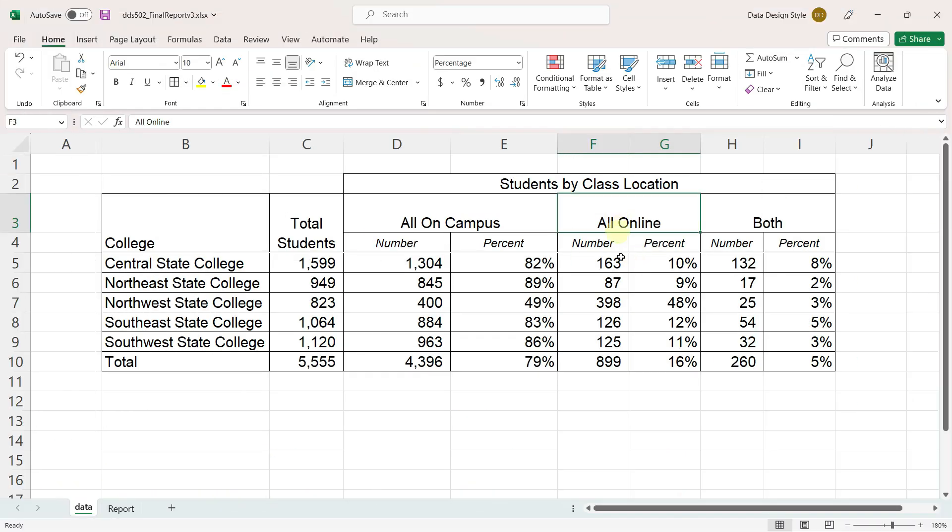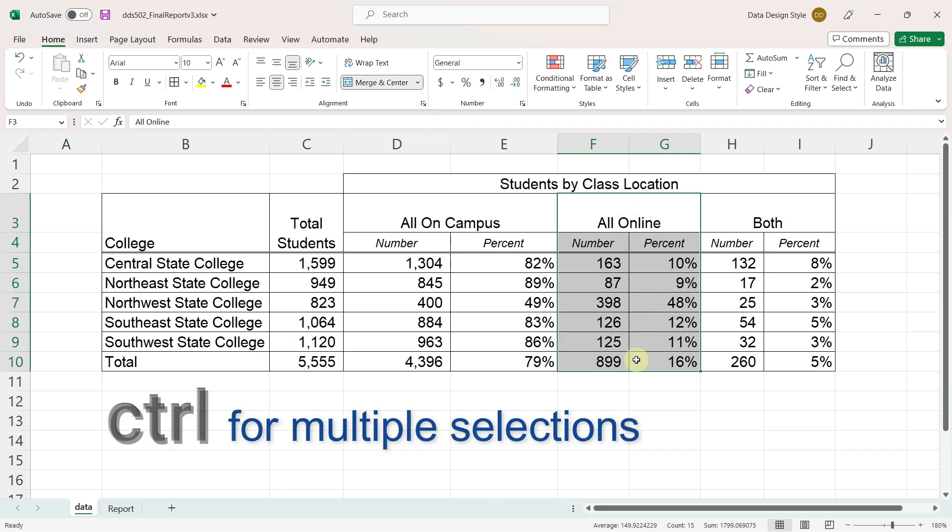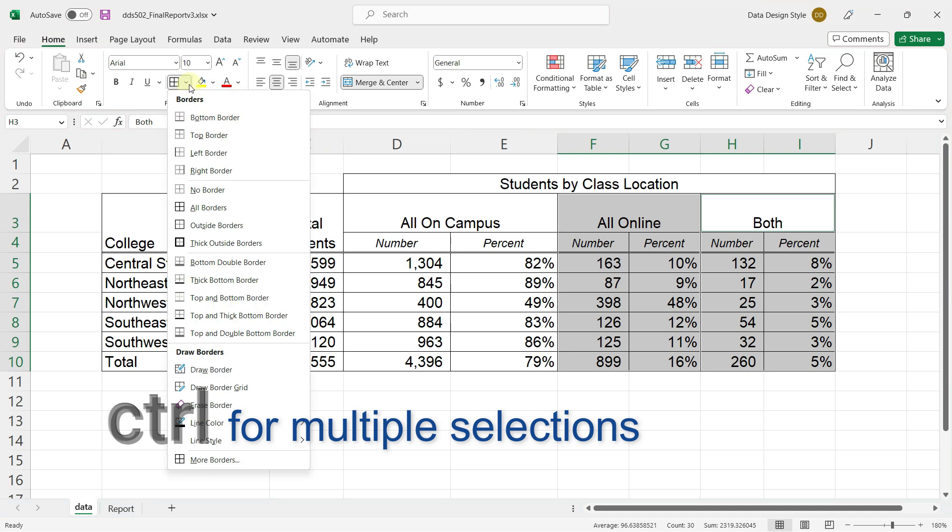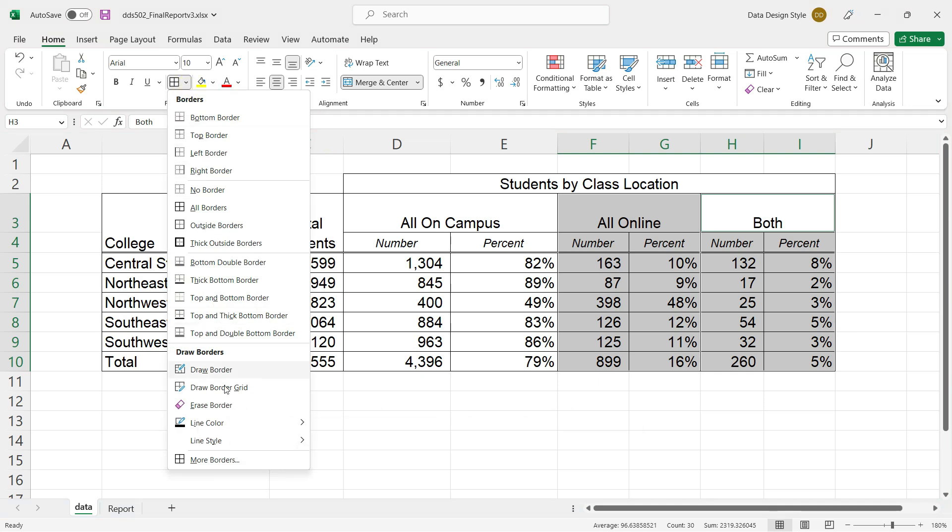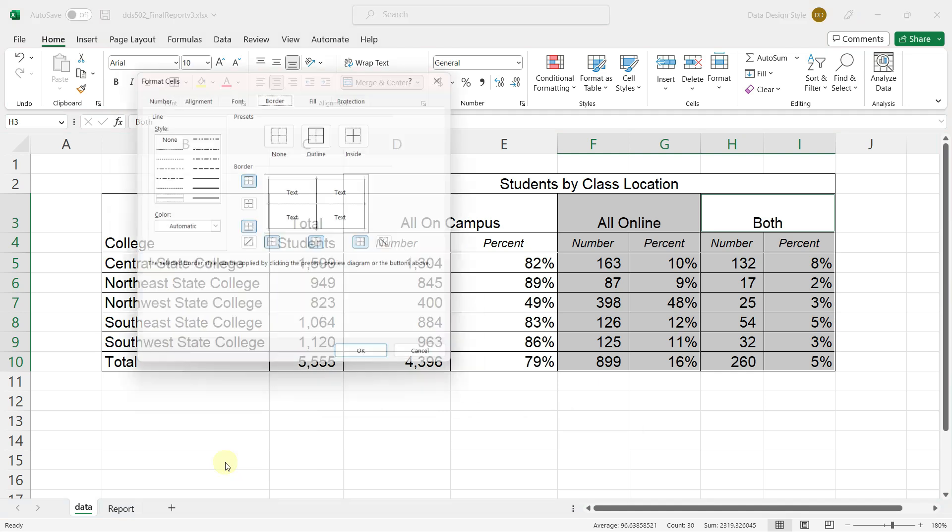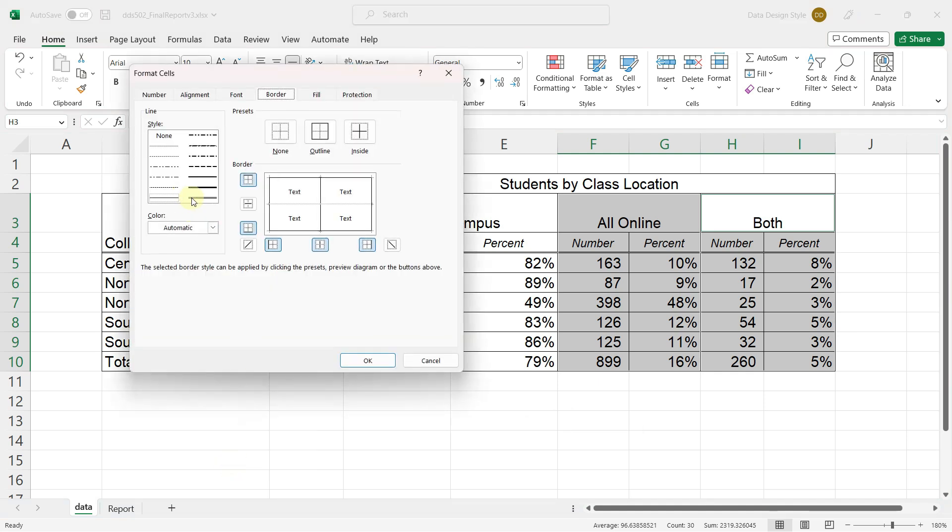Let's also put double lines in between the categories. I'll select the second category and then let go of the mouse, hold down the control key, and then select the next category. This time, I want the double line to be on the very left-hand side of what I've selected. And since I have two separate selections, it'll put a double line here and a double line here.